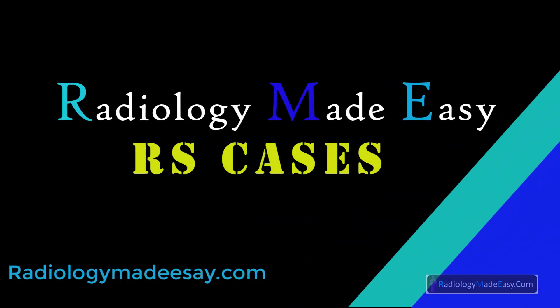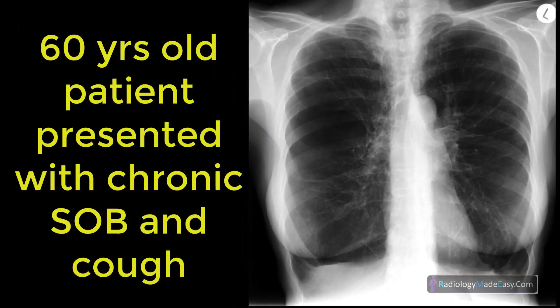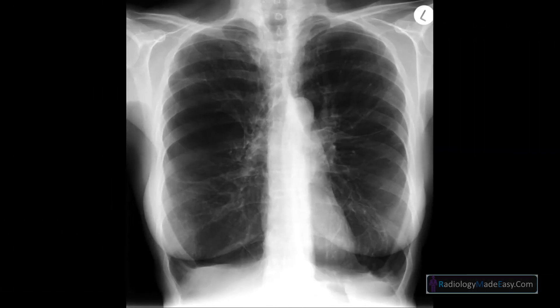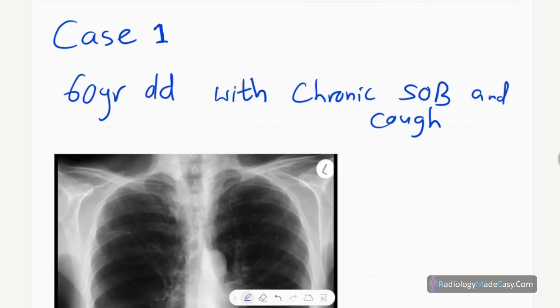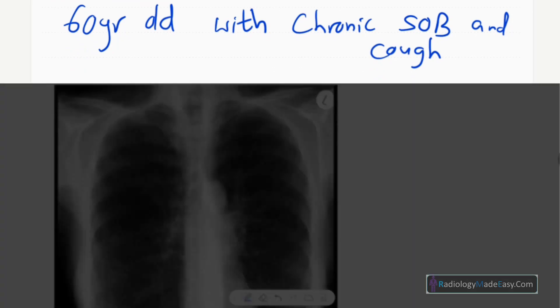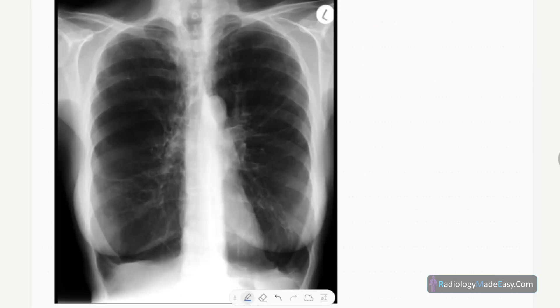Hello everyone, welcome back to Radiology Made Easy, your all-time favorite YouTube channel. After finishing the MSK series in radiology, we are now going to start the RS (Respiratory System) series. This is case number one — a 60-year-old patient with chronic shortness of breath and cough. This is the frontal chest radiograph of a skeletally mature female patient.